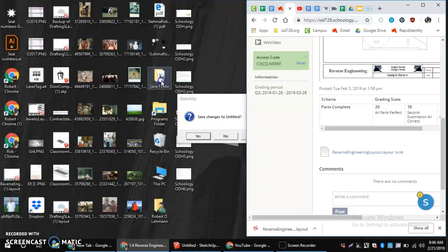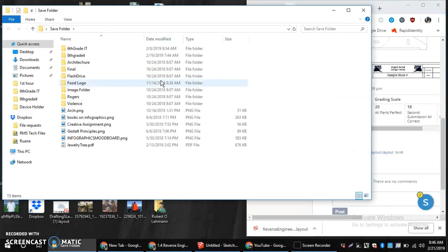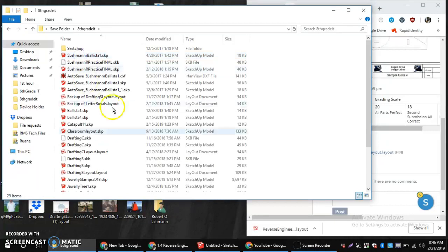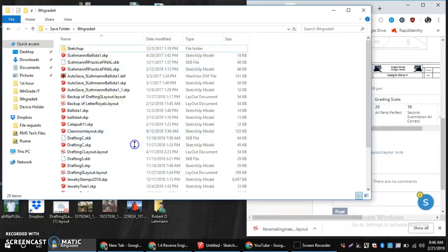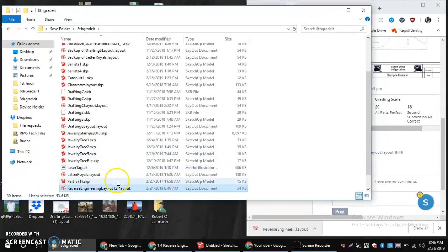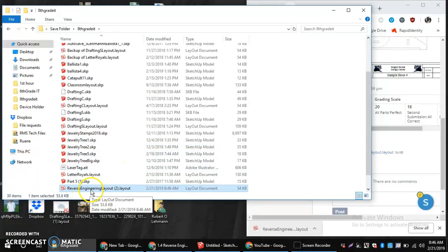So, actually in my save folder, I'm going to put it in my 8th grade IT specifically. So, clicking, dragging, dropping. Now I have that Reverse Engineering layout file there.